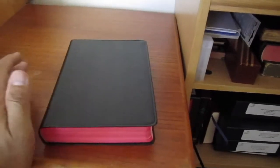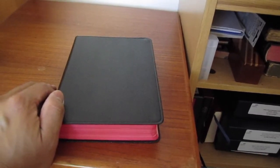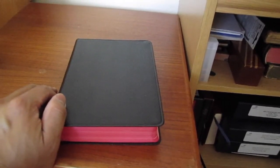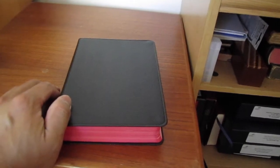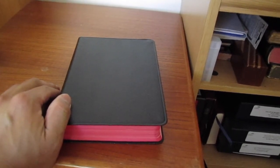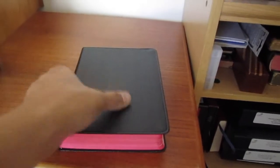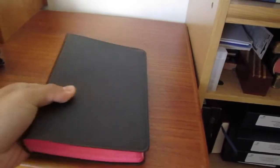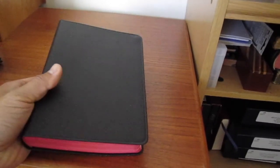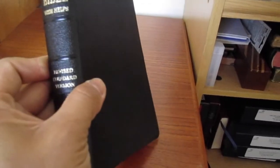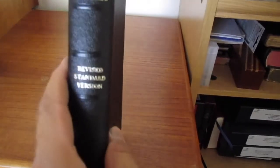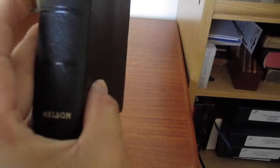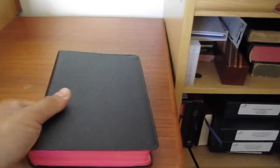Now, some of us don't venture out to garage sales or thrift sales. And we might shop on eBay. And even on eBay we can find some interesting Bibles. Such as this Revised Standard Version by Thomas Nelson. So that's another publisher that you may find.